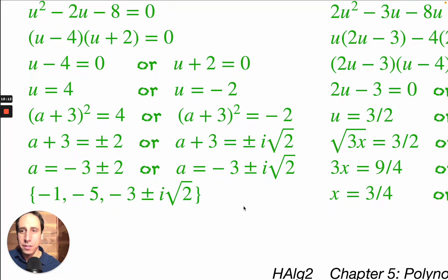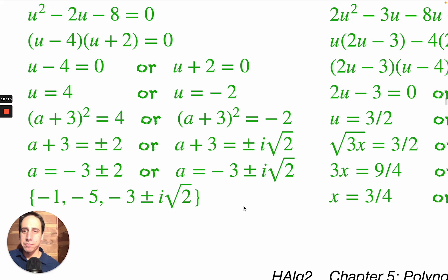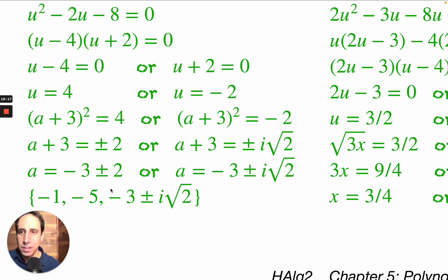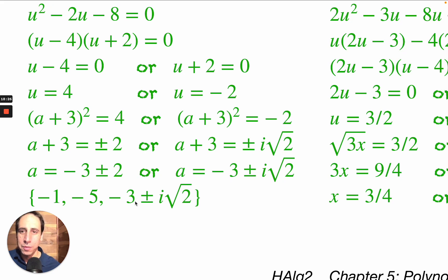So a equals minus 3 plus 2 which is minus 1, and a equals minus 3 minus 2 which is minus 5 — those are the two real solutions. And the two complex solutions come from the other part.